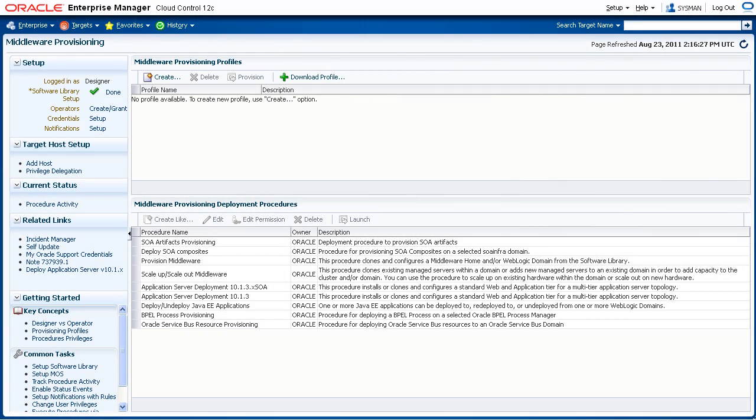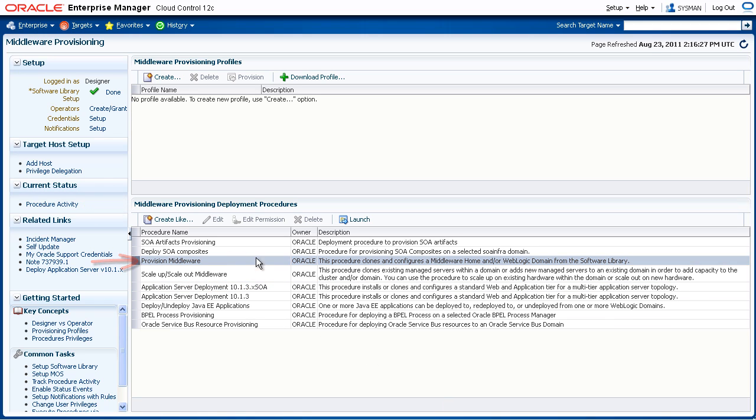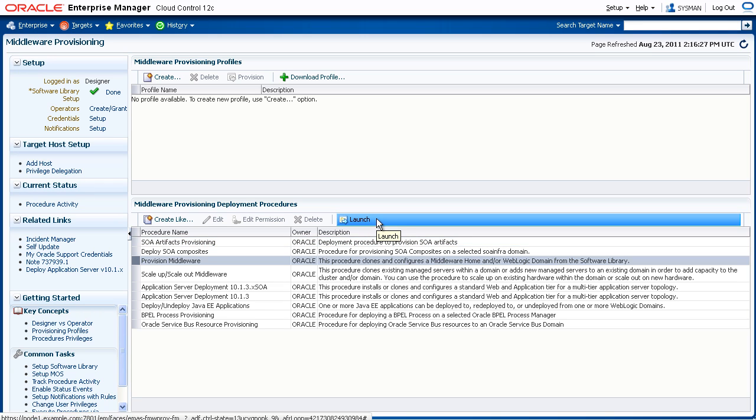Once you are logged in to Enterprise Manager Cloud Control as a designer and have navigated to the Middleware Provisioning screen, under Middleware Provisioning Deployment Procedures, click Provision Middleware, and then click Launch.